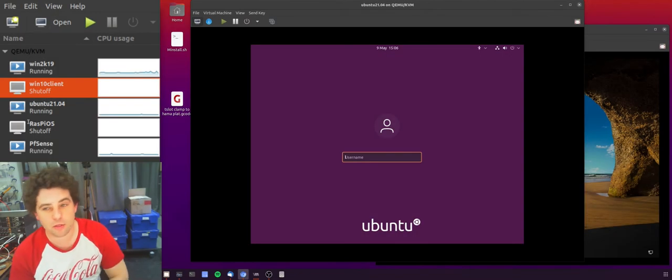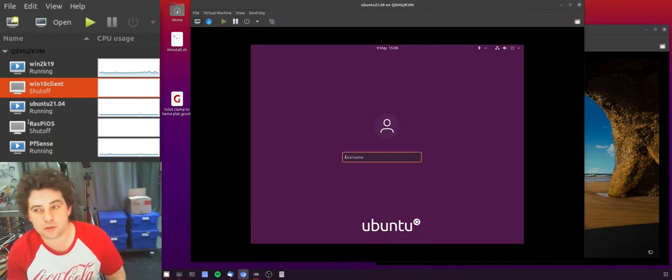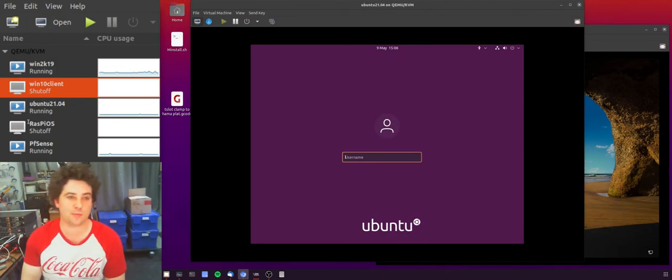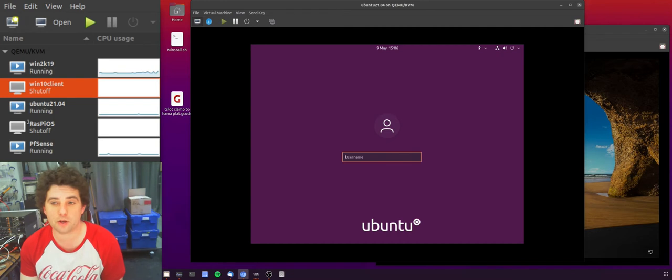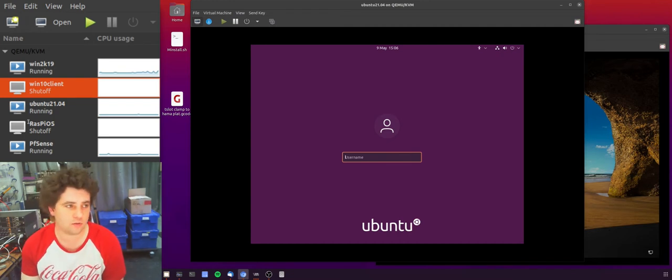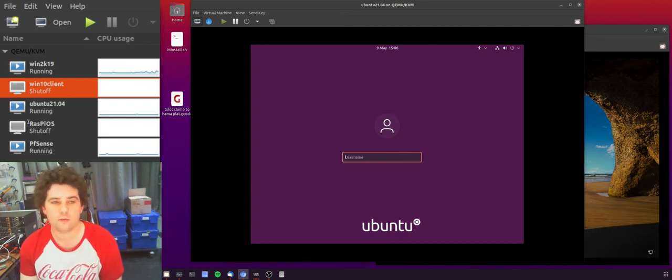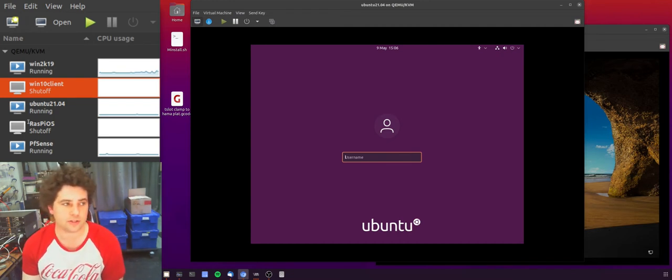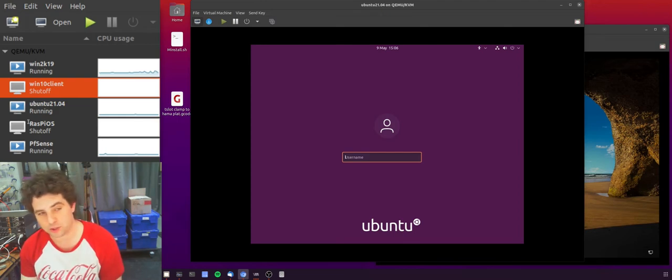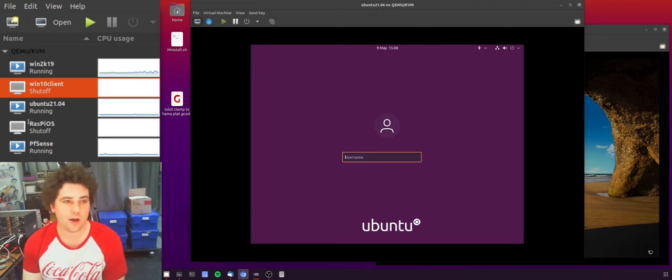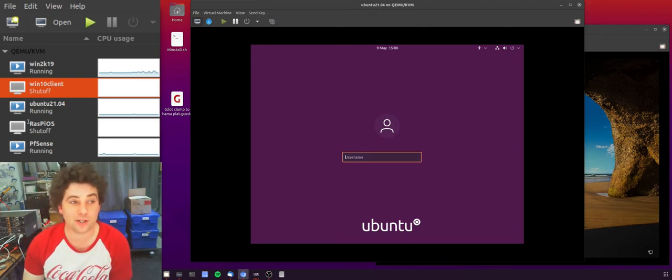Hi, this is part three in my Ubuntu machine on Windows Domain series. In this video we're going to focus on sudo privileges or sudo access for administrators or any group of your choice. Hi, I'm Matt, welcome to CrazyLogic.